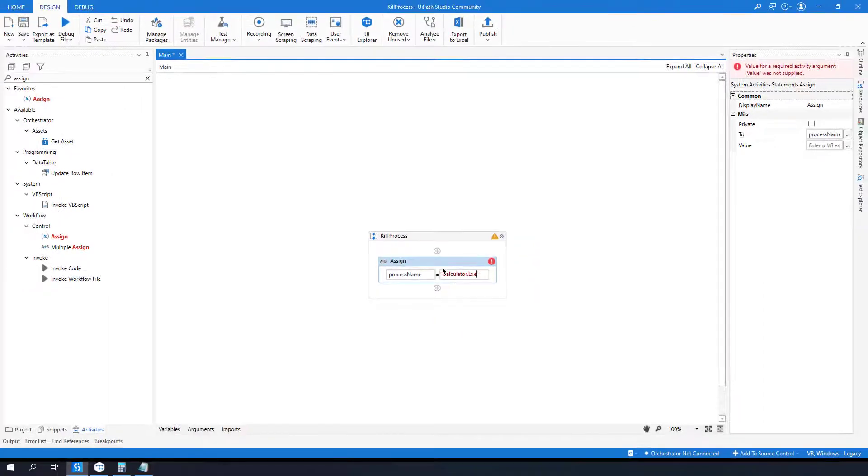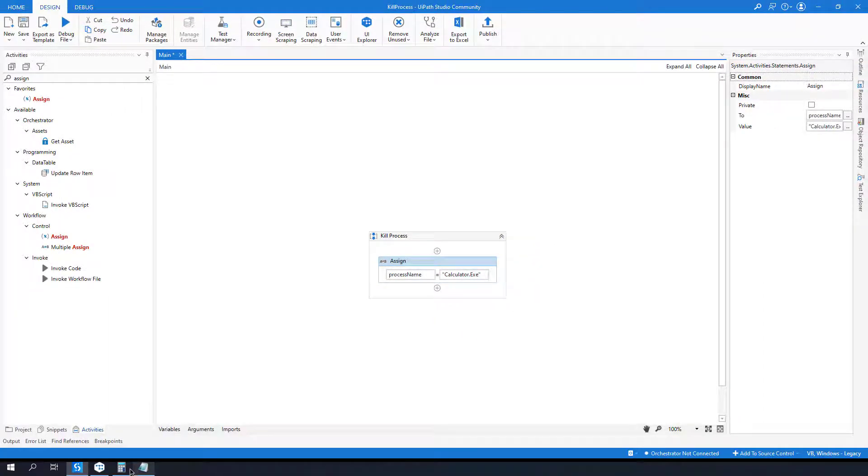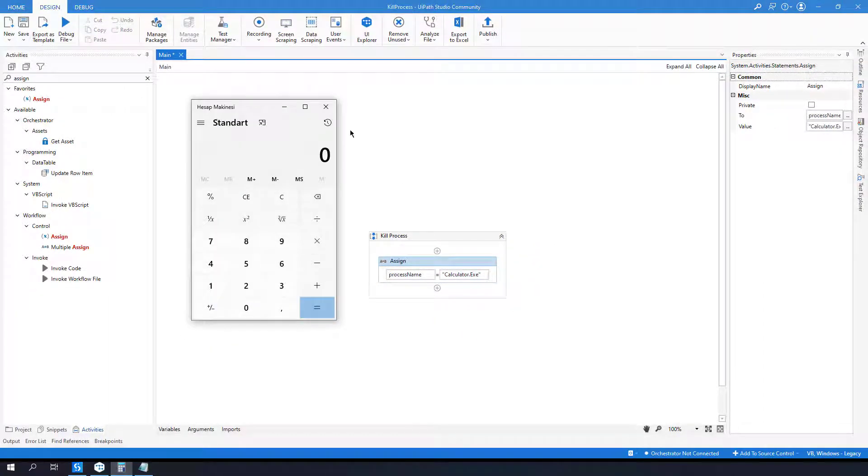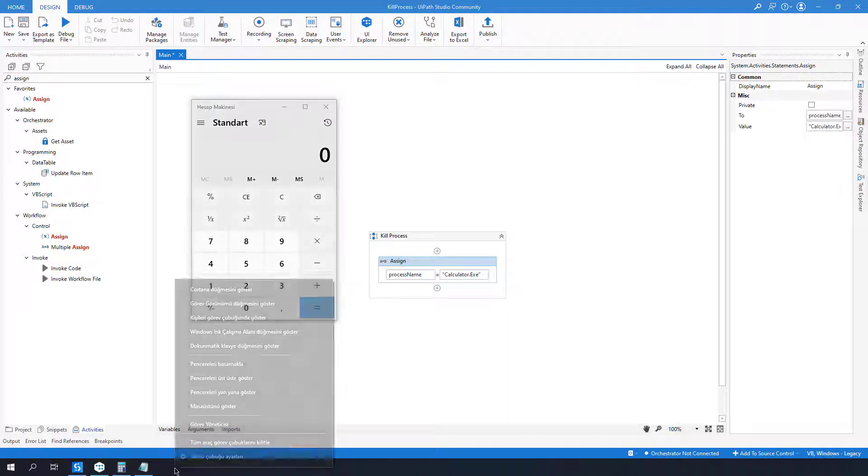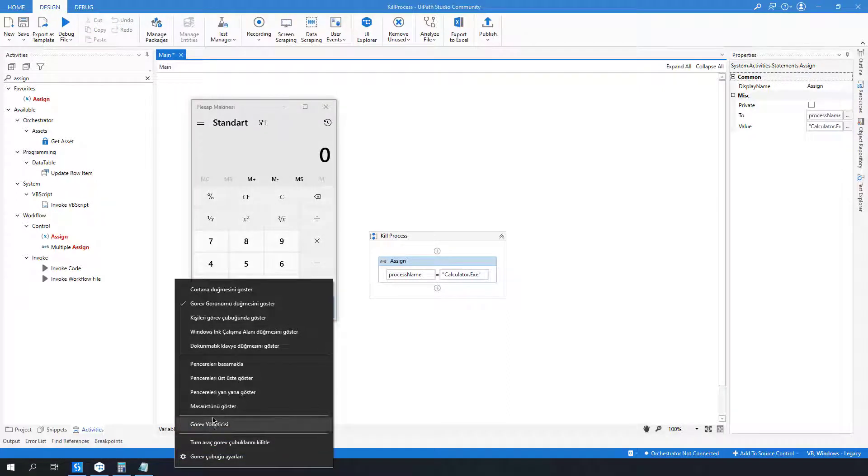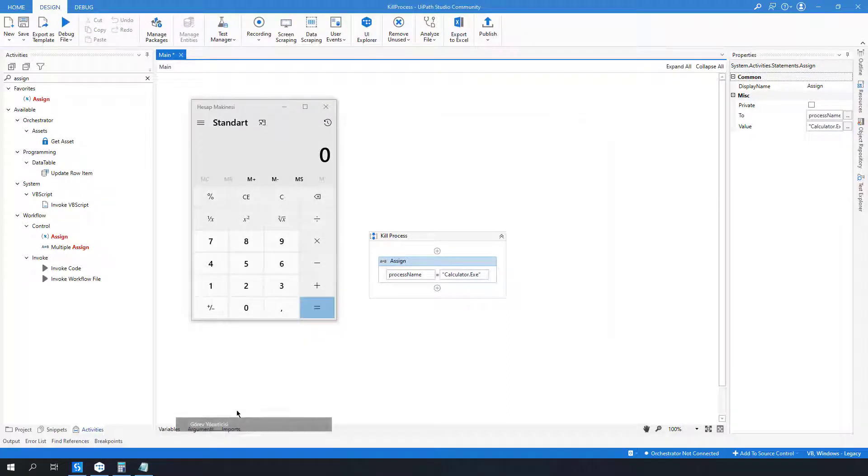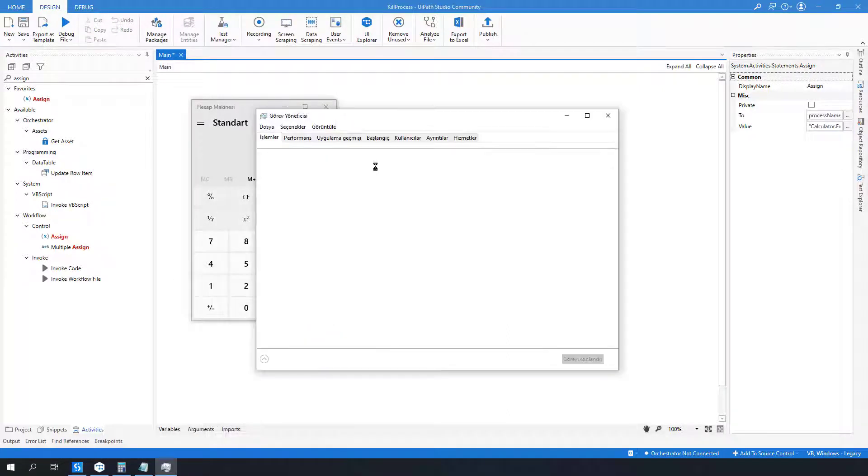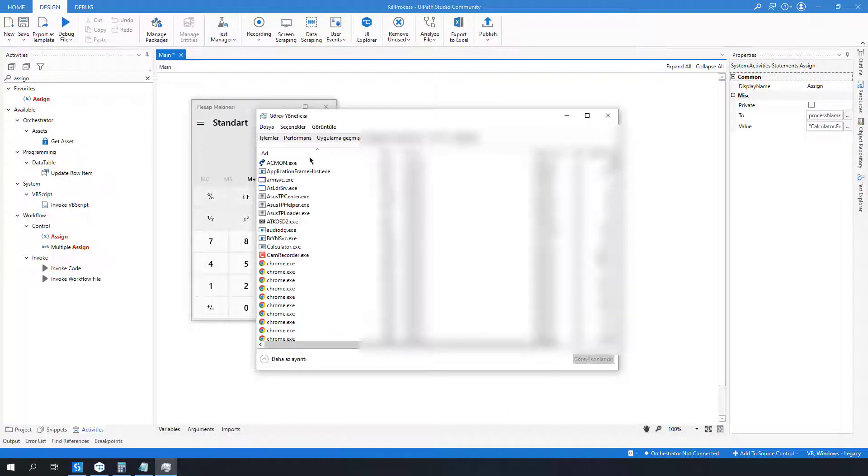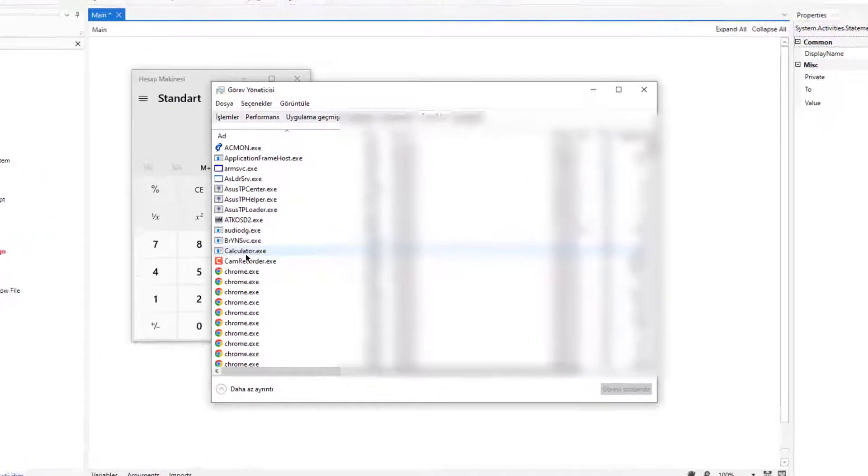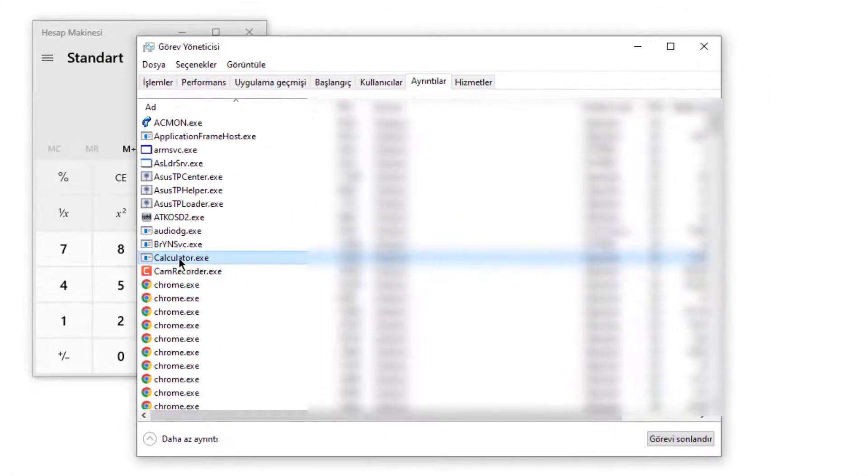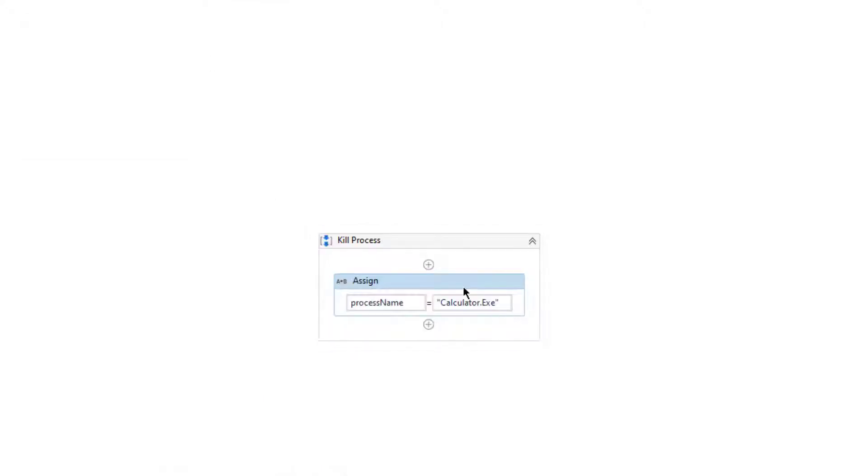As you see I have opened calculator here, and when you go to your task manager under details you will see calculator.exe here, so you can type calculator.exe.